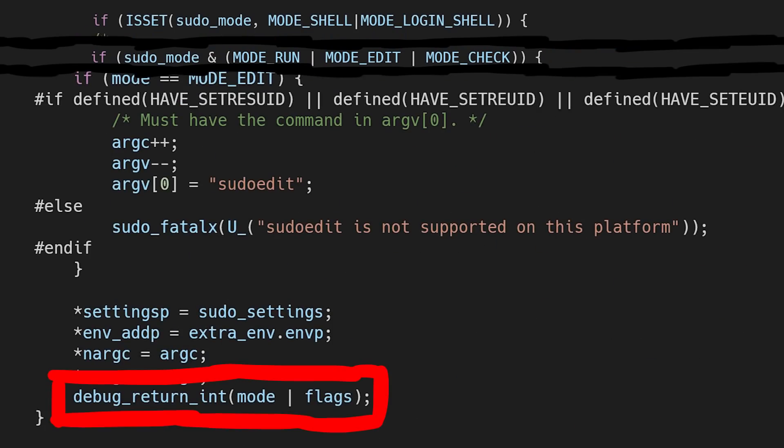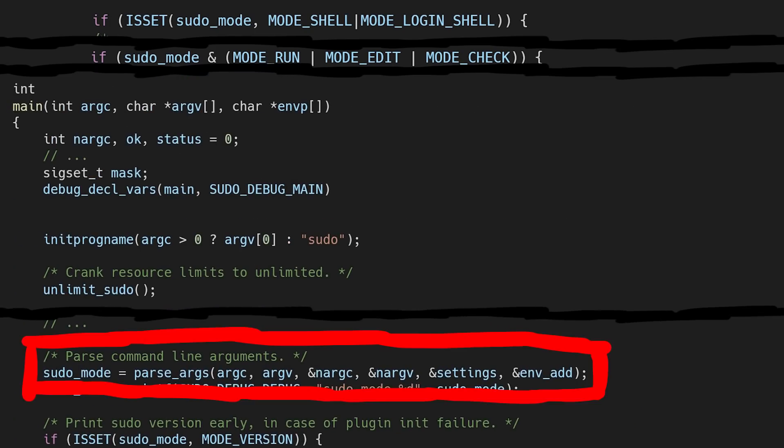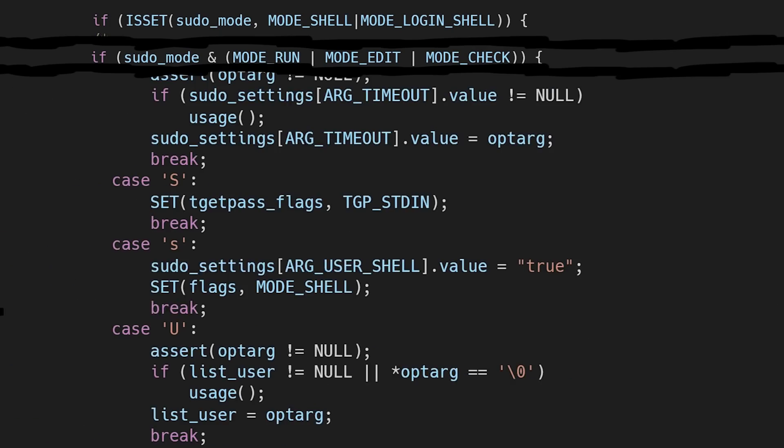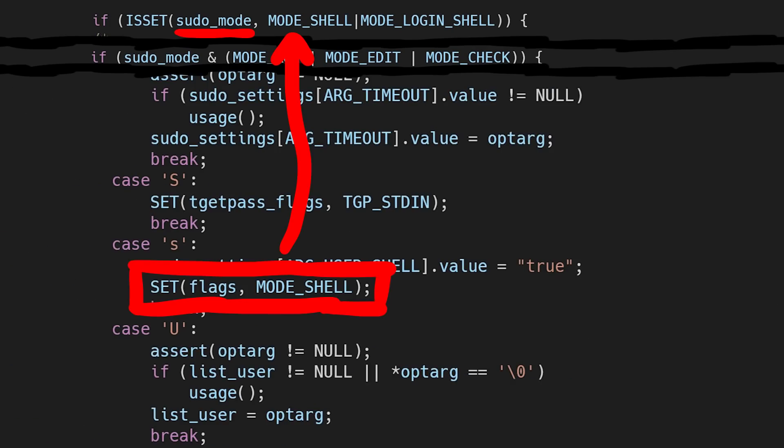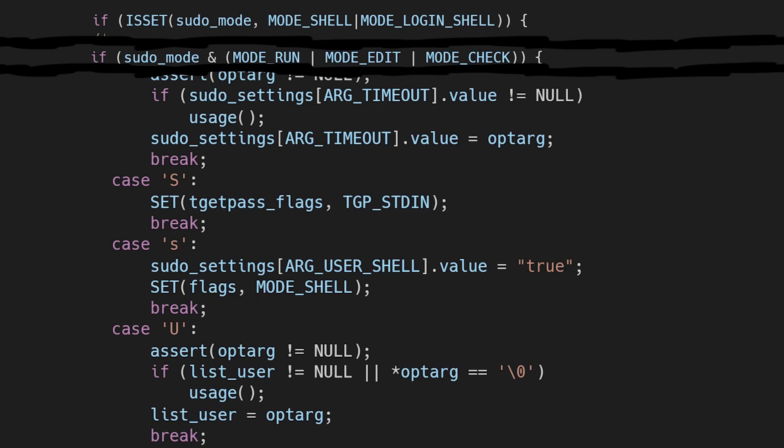And in sudo.c, the main function, we can see that the return value of parseArgs is then the mode. So yes, setting the flags ultimately means we set the sudo mode. Anyway, let's just see what happens with those flags after the switch case.